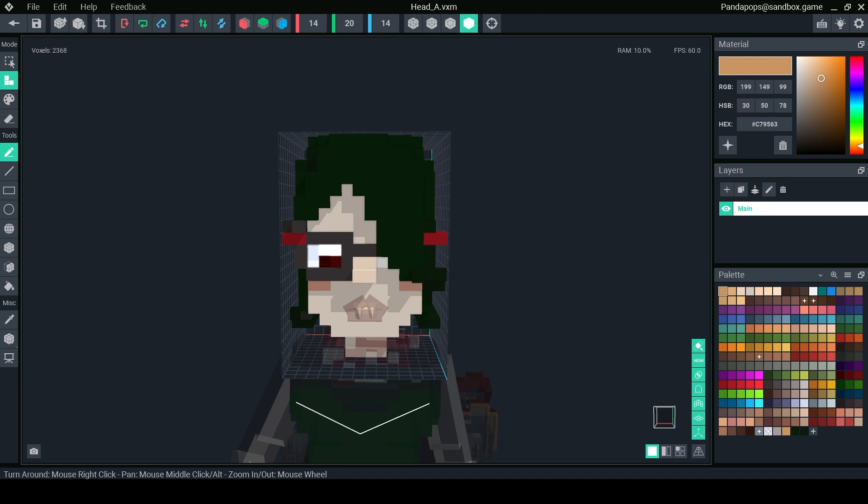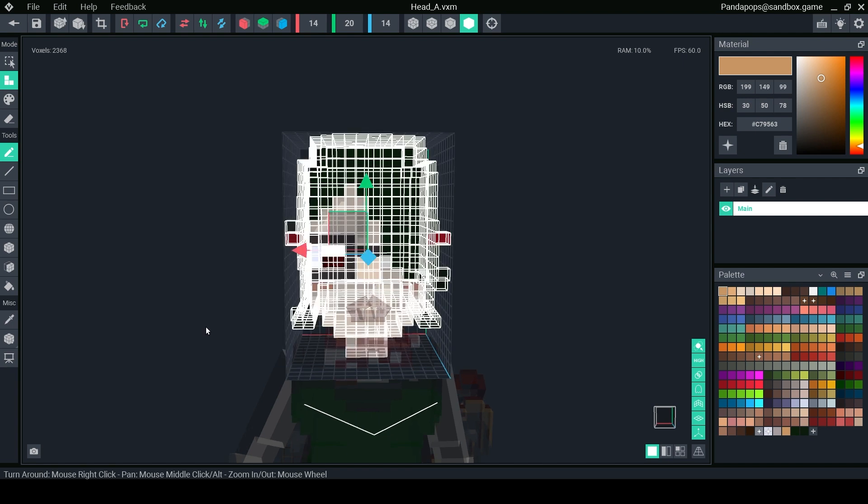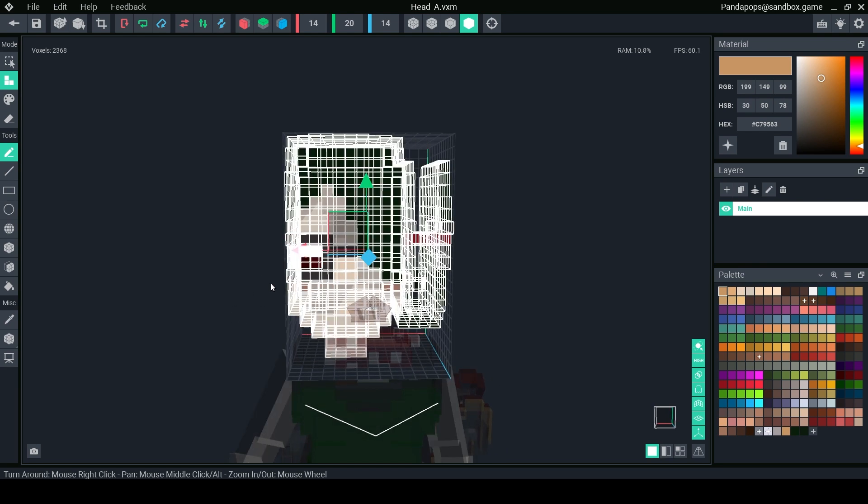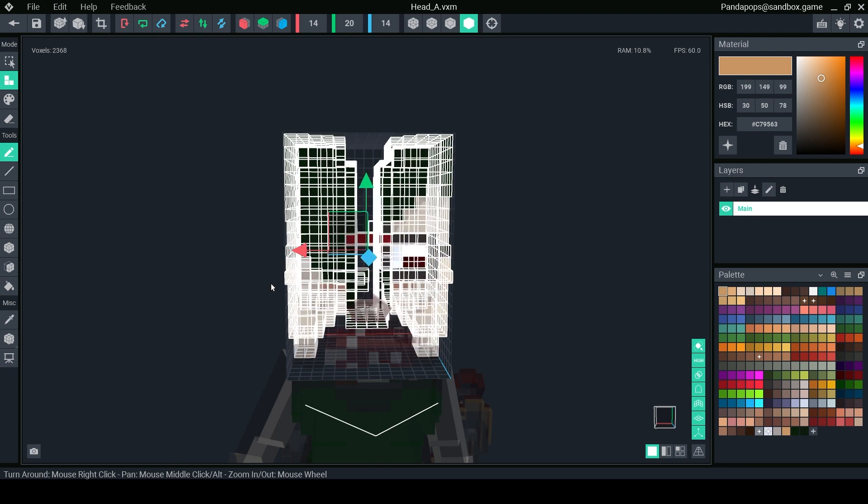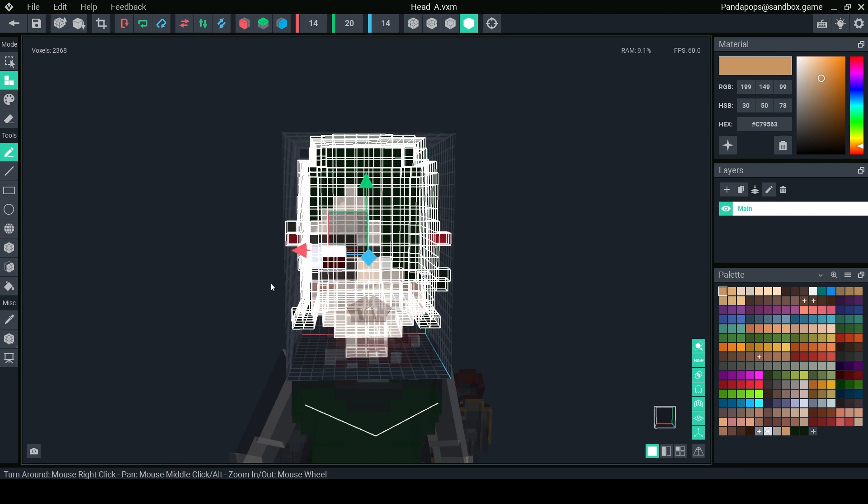With one of the latest VoxEdit updates, when in the modeler section you can do CTRL A to select all. This needs to be selected so you can move your model from side to side. Now whatever way your camera is facing is the way your arrows will move.